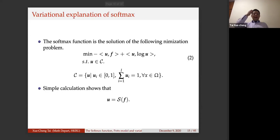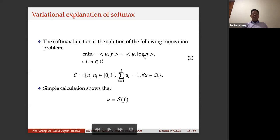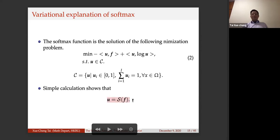A key observation: if you take epsilon equal to one and lambda equal to zero, this becomes a very simple problem. One can easily show that the solution of this simplified problem is exactly the softmax. So the softmax is the solution when you minimize u subject to this entropy regularization with no spatial regularization (lambda = 0).